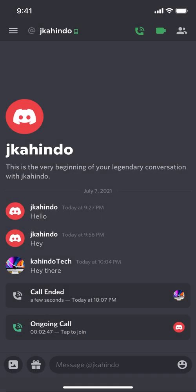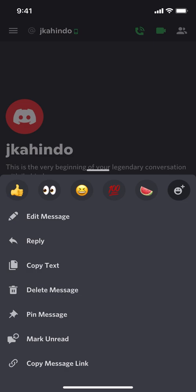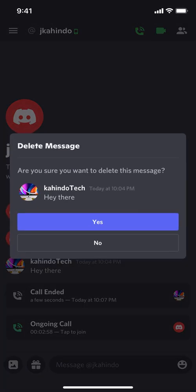To delete, make sure you tap and hold down on the message. Then tap on where it says 'Delete Message,' and then tap 'Yes' to confirm.